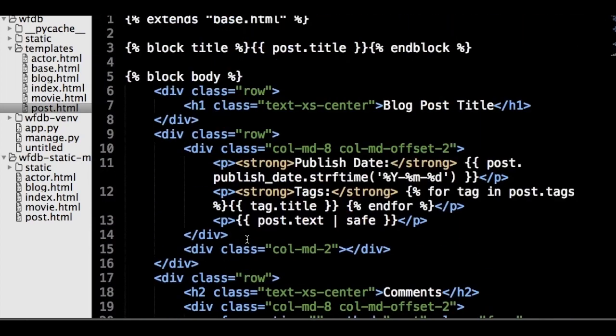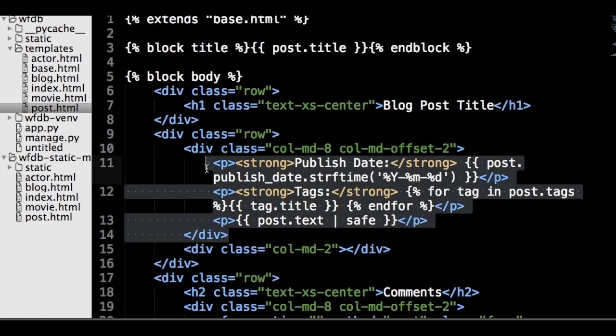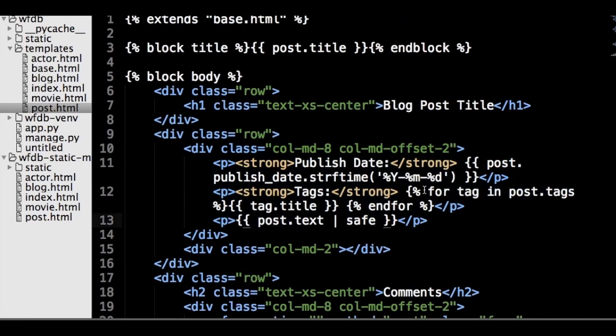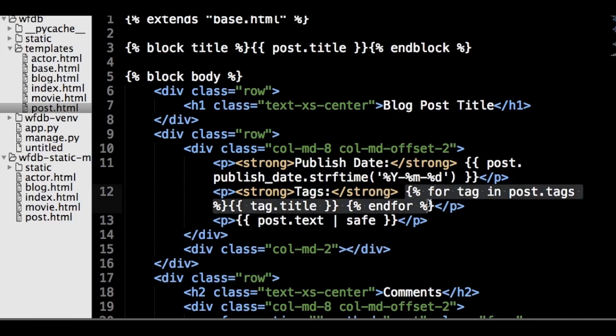And we can do a similar thing for the individual posts pages by looping over any comments attached to the posts and displaying them. Great! We also display information about post, and we display tags with a simple for loop.